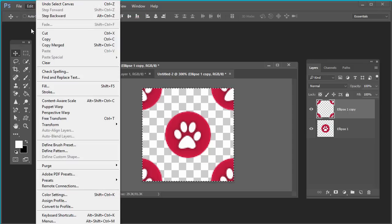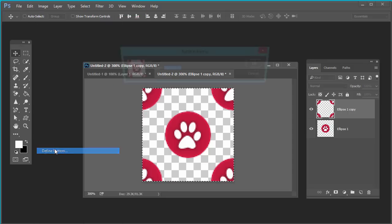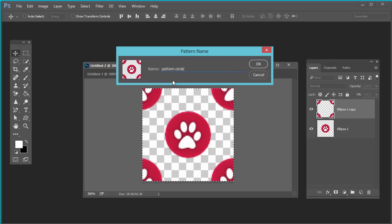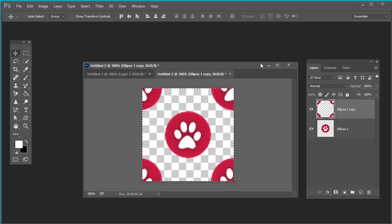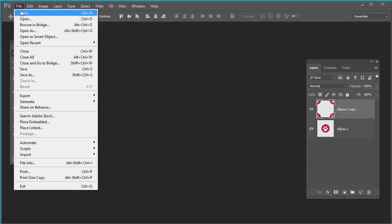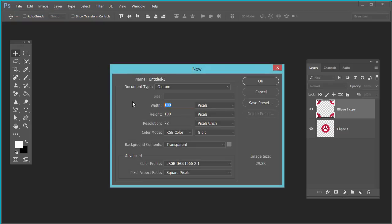Now go to Edit > Define Pattern. Give the pattern the name 'pattern-circle-one' and press OK.